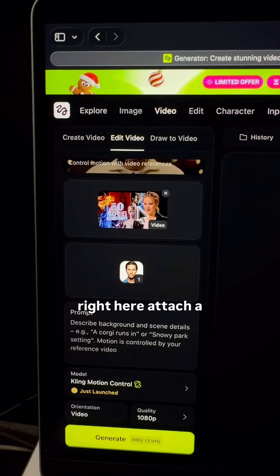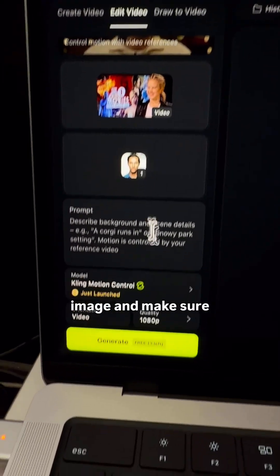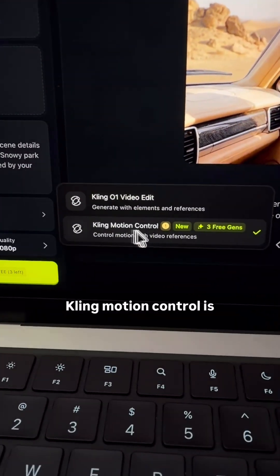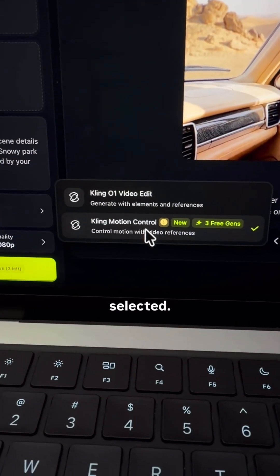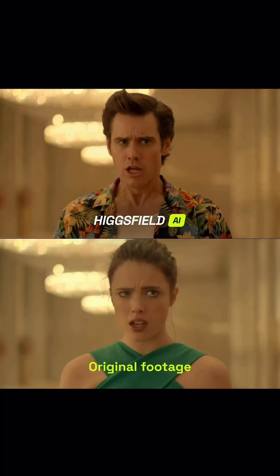Simply upload your video right here, attach a reference image, and make sure Kling Motion Control is selected. Take a look at these insane samples.